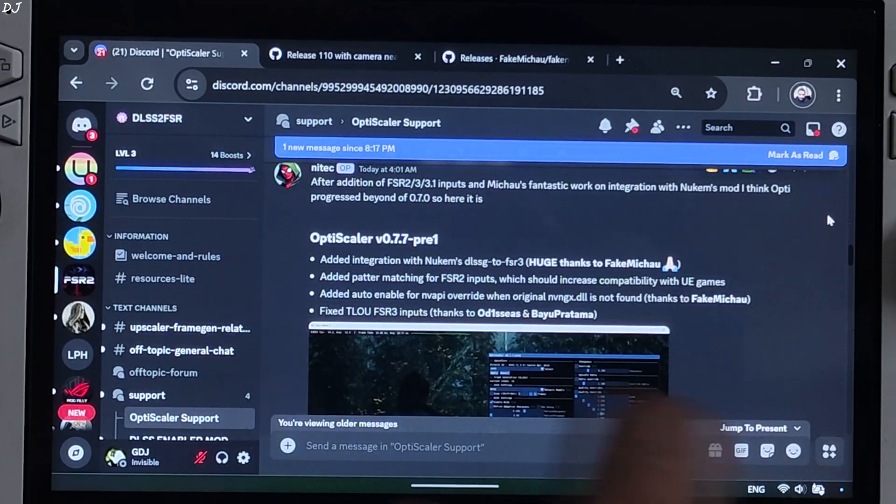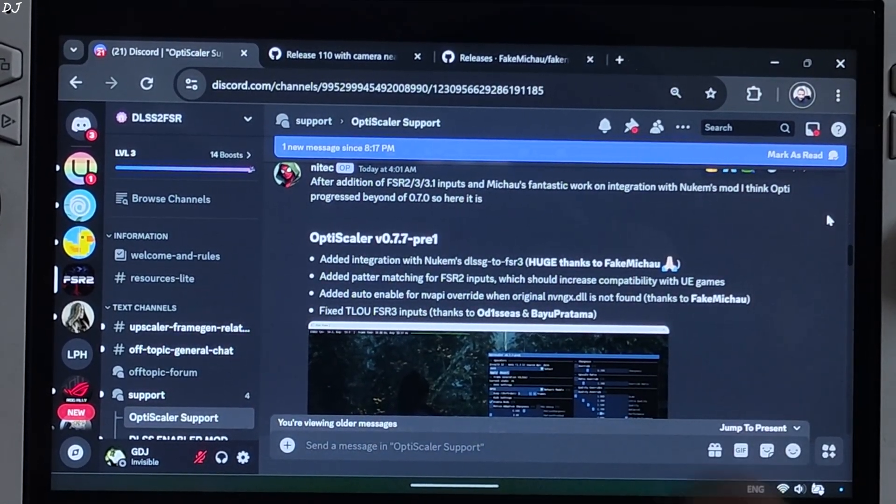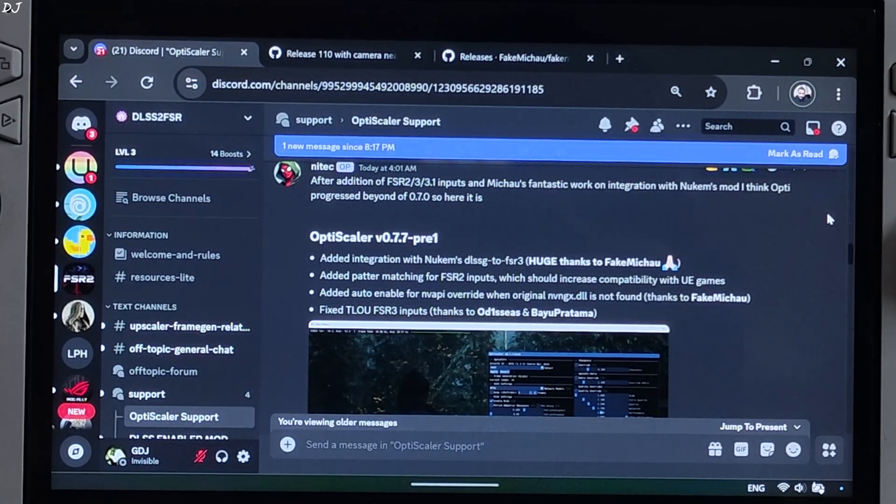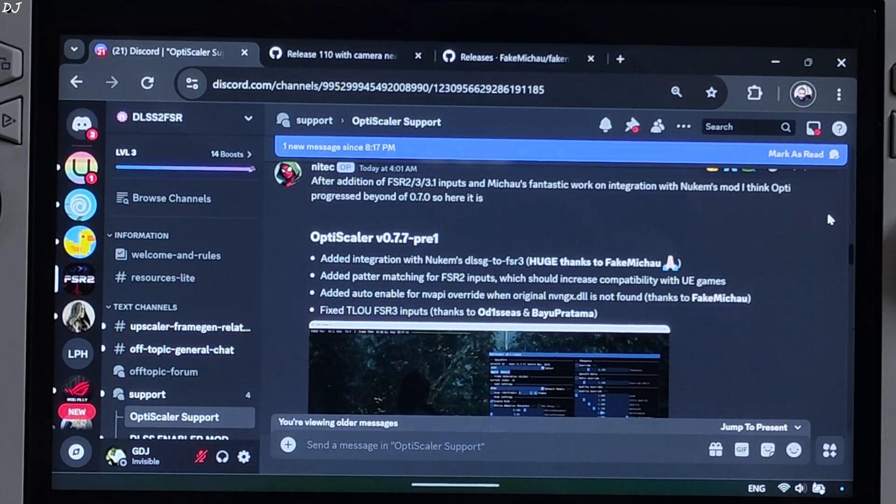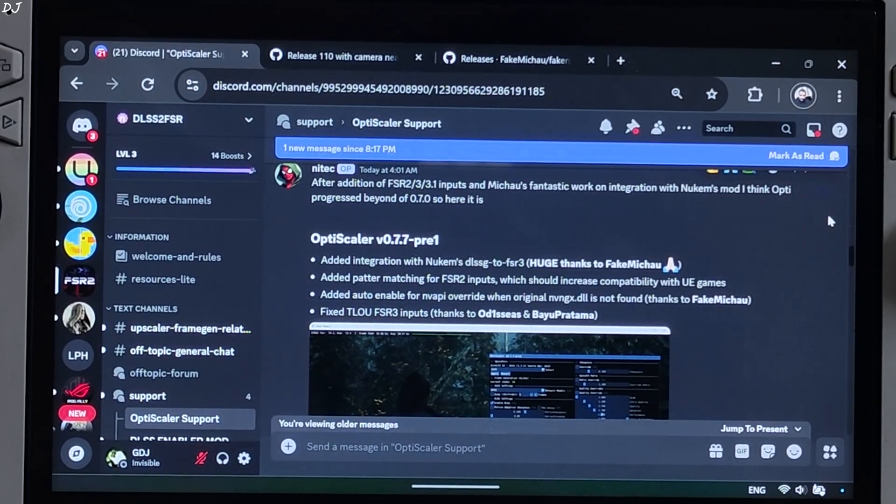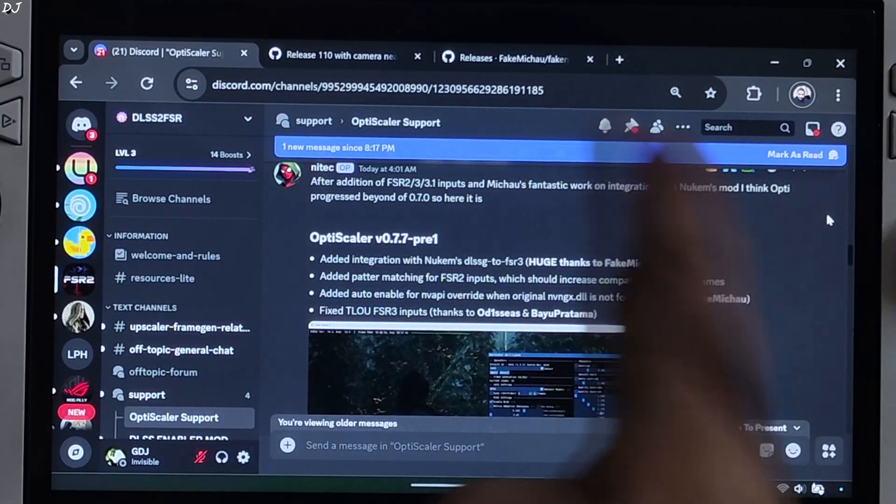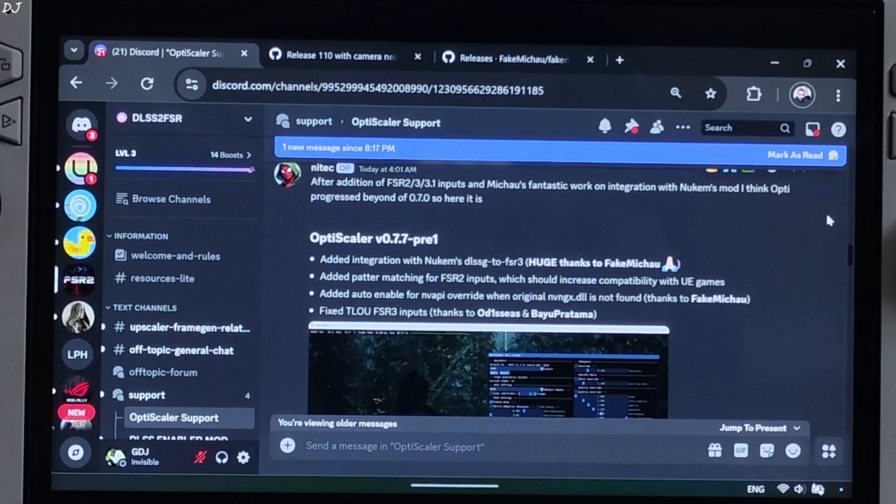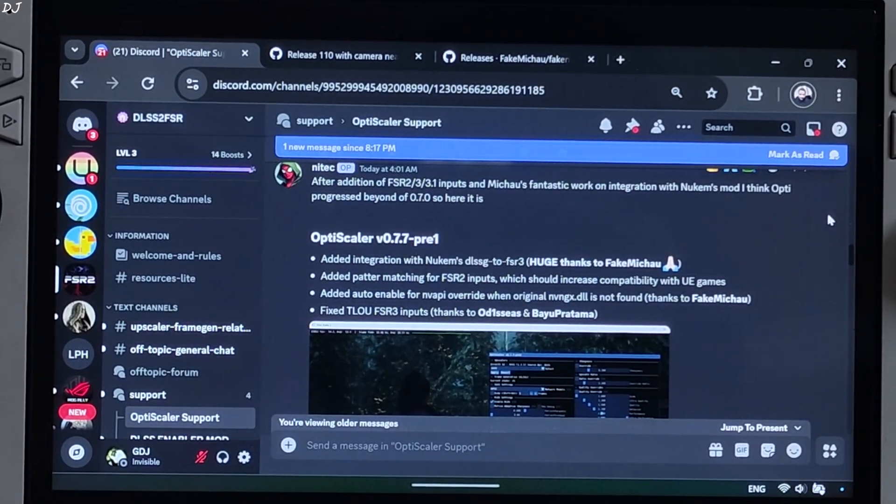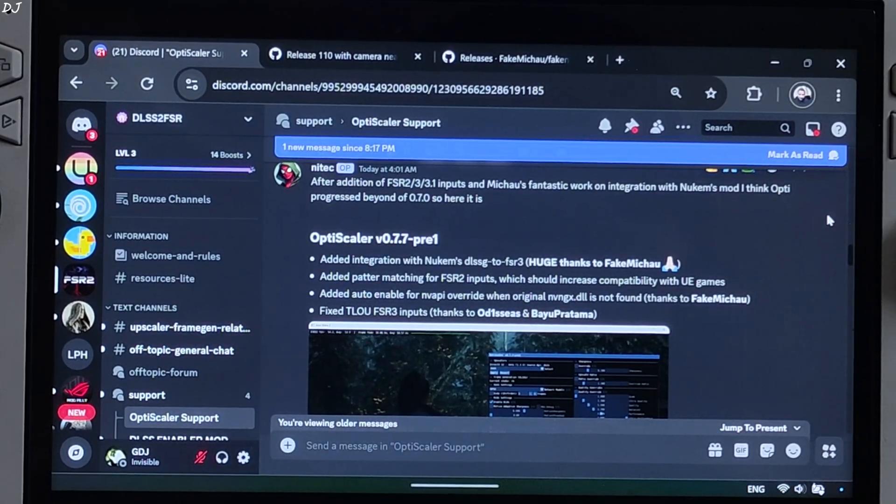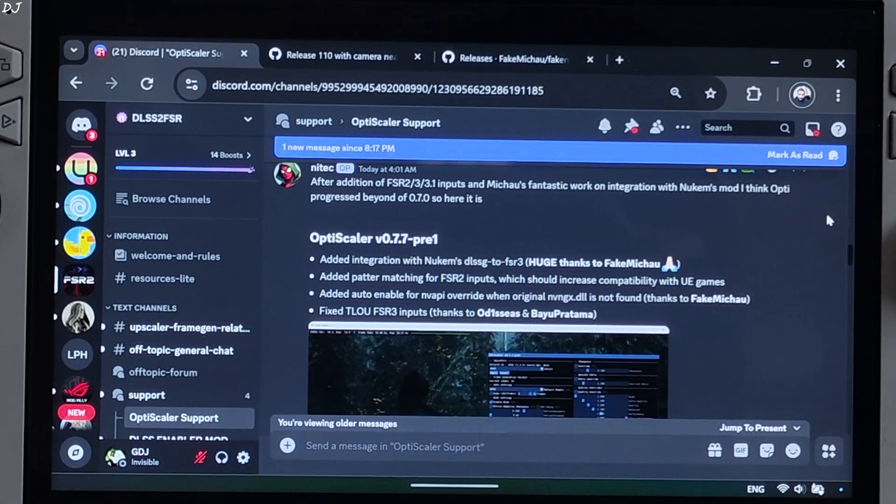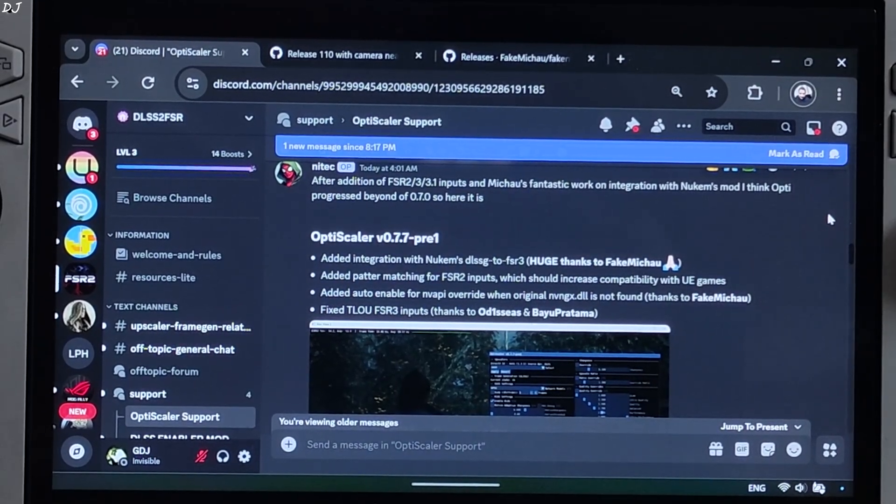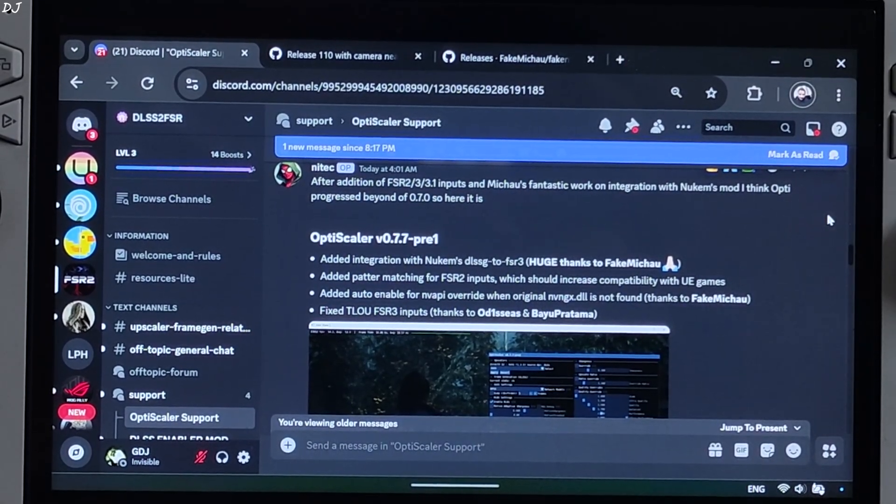With this build, we can activate OptiScaler mod in the Last of Us remake by enabling the in-game FSR Upscaler setting. This game does not support DLSS frame generation, only FSR 3.0 frame generation. This means we cannot use DLSS Upscaler in conjunction with FSR frame generation. The game used to crash whenever we enabled OptiScaler FSR frame generation. But now we can just enable the in-game FSR Upscaler setting, use it to access OptiScaler mod menu, set the Upscaler to DLSS and enable the in-game FSR frame generation setting.